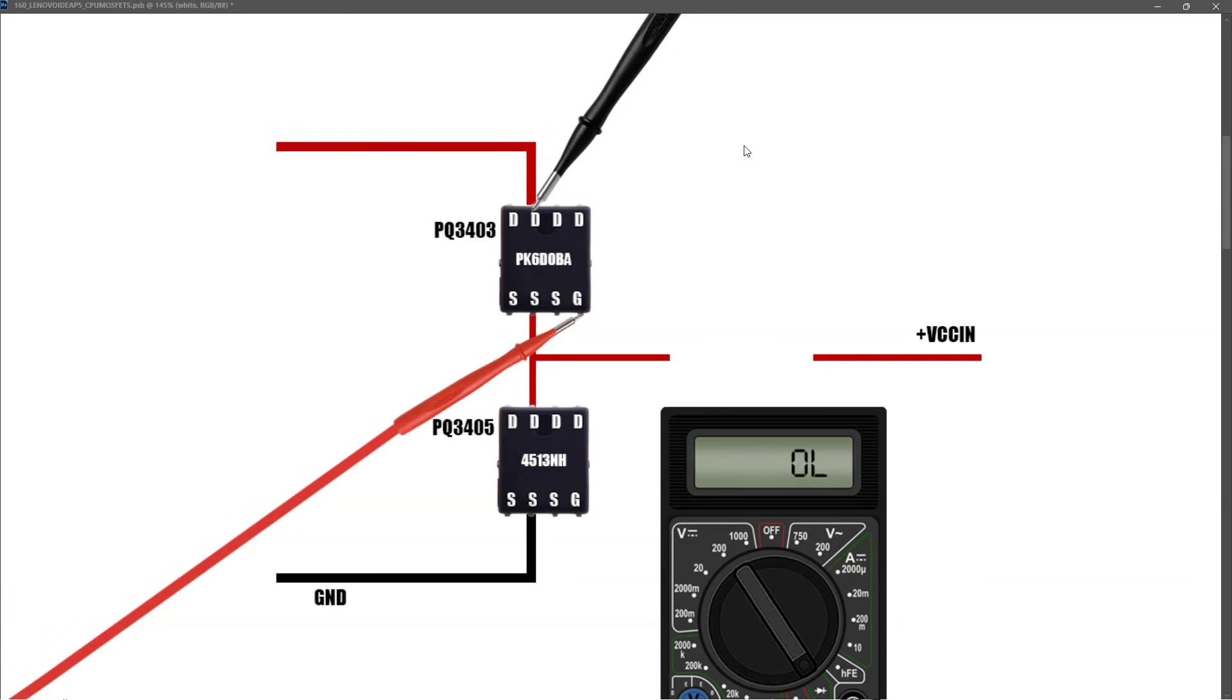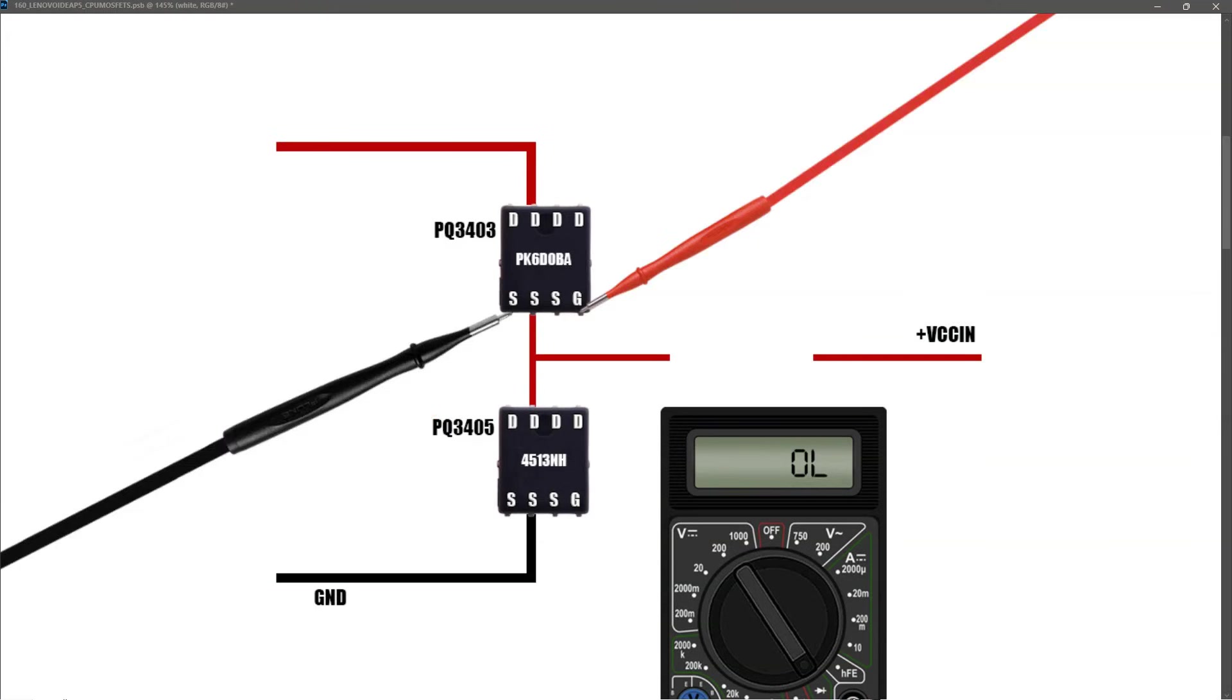When I measure between gate and drain, it measures OL, so there's no short gate to drain. And lastly, measuring gate to source, we also find that it measures OL, so there's no short between the gate and the source pins either.